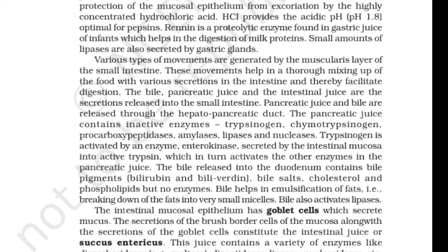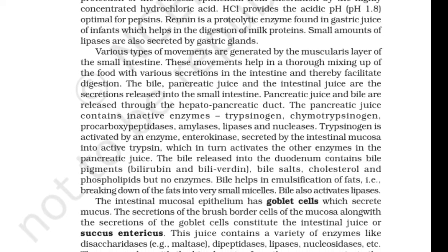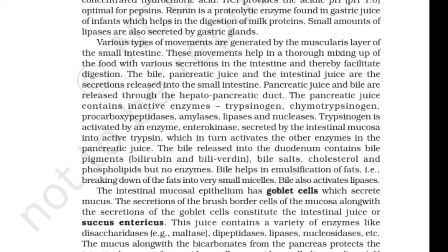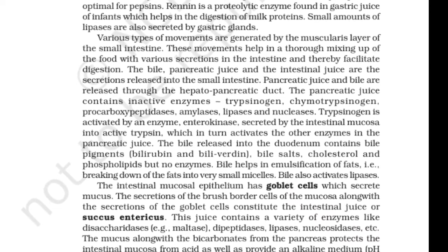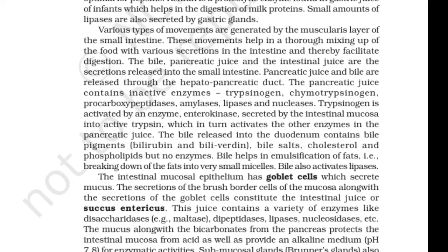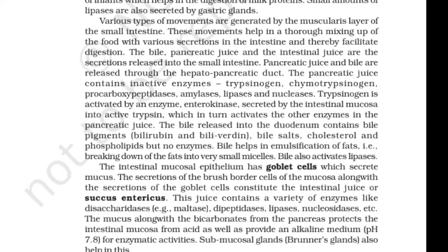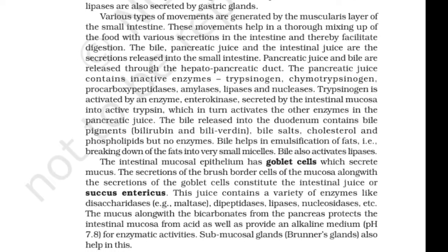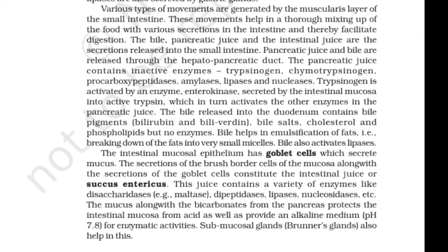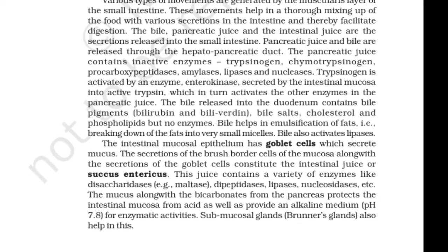The intestinal mucosal epithelium has goblet cells which secrete mucus. The secretions of brush-bordered cells of the mucosa along with the secretions of the goblet cells constitute the intestinal juice, or succus entericus. This juice contains a variety of enzymes like disaccharidases, dipeptidases, lipases, nucleosidases, etc. The mucus along with bicarbonates from the pancreas protects the intestinal mucosa and provides an alkaline medium for enzyme activity. Submucosal glands also help in this.